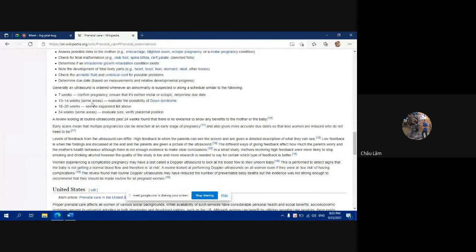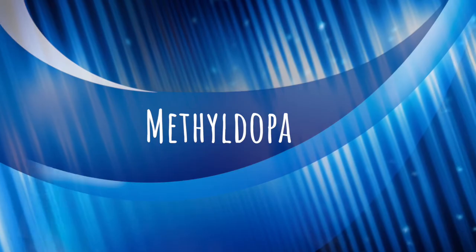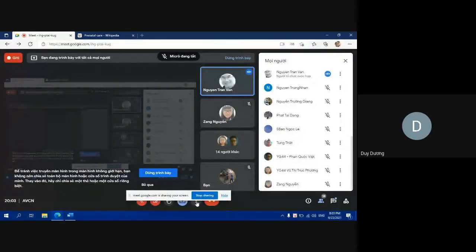From week 30 to 33 weeks 6 days, ultrasound evaluates fetal growth within the uterus, and reassesses the placenta, umbilical cord, and amniotic fluid for any abnormalities.